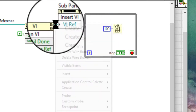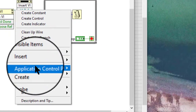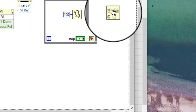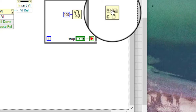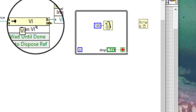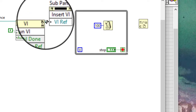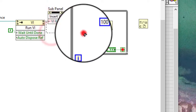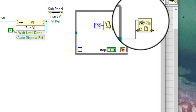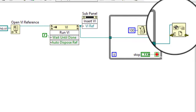Add the Close Reference function to the right of the while loop. Wire the VI reference output of the Run VI method through the while loop to the reference input of the Close Reference function. Wire all error in and error out terminals on the block diagram.